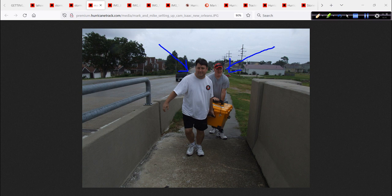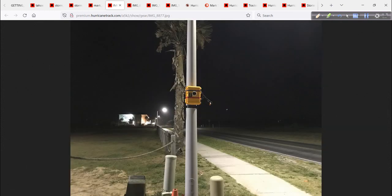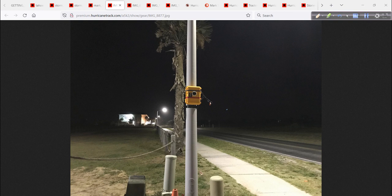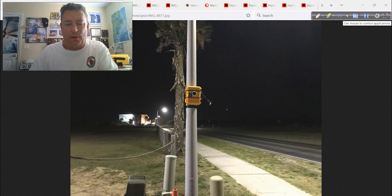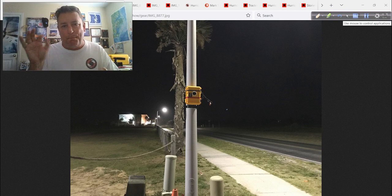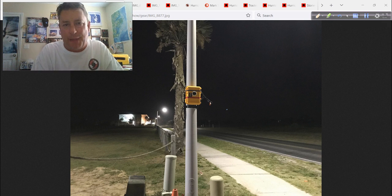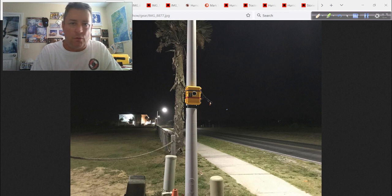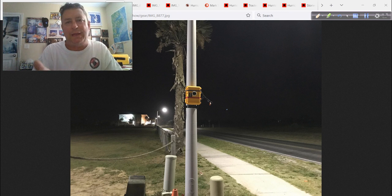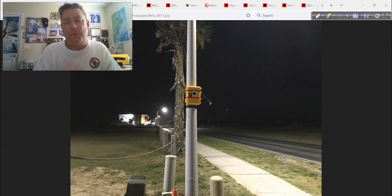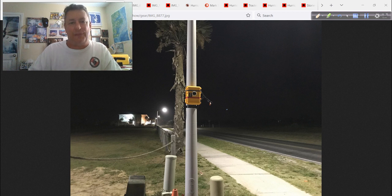There's yours truly, about 50 pounds heavier than I am now. My, how things have changed. And the boxes were heavier, too. Isn't that funny how that works? That big old box, we were setting this up for Hurricane Isaac on one of the canals in New Orleans. Now, they are small, about the size of an oversized briefcase. And we have a whole bunch of these.